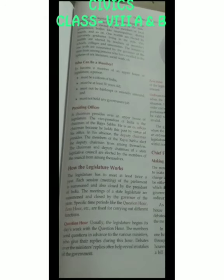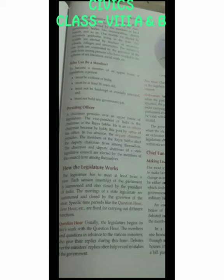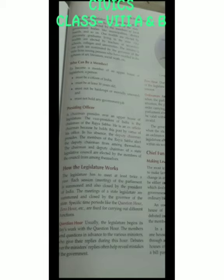The next topic is who can be a member of the upper house, similar to the lower house requirements. First, the person must be a citizen of India. Second, must be at least 30 years old. Third, must not be a bankrupt or mentally unsound. And fourth, must not hold any government job.